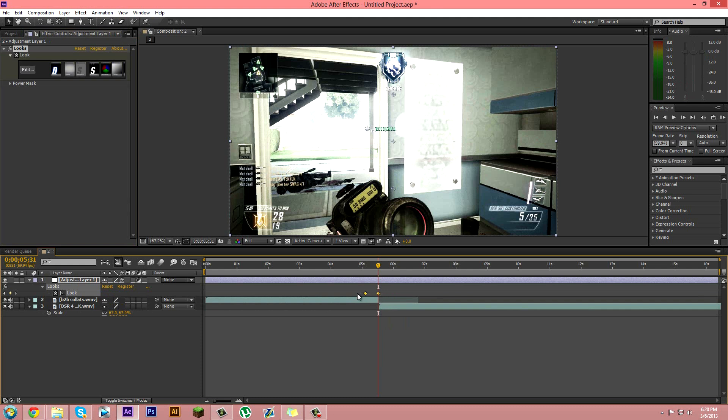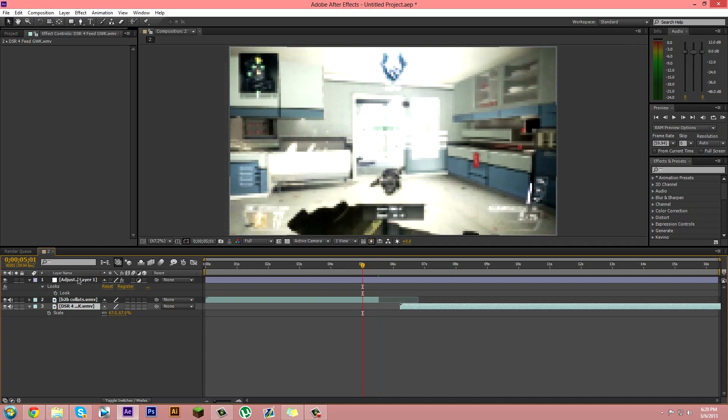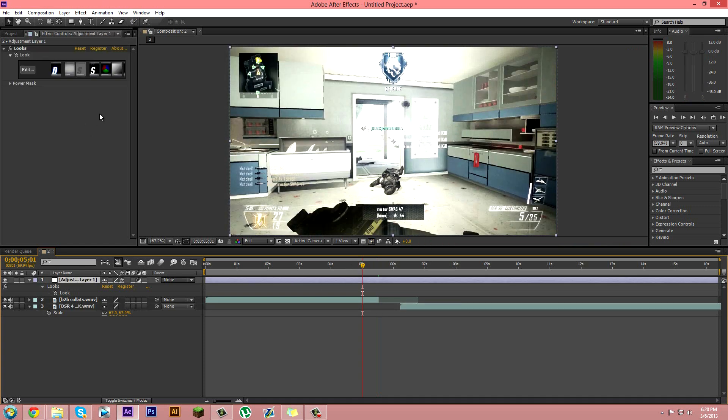Okay, first you want to have your color correction on an adjustment layer. You can't have it on your clips because then it'll make this harder. So have it on the adjustment layer right there. I'll show you the rest later.